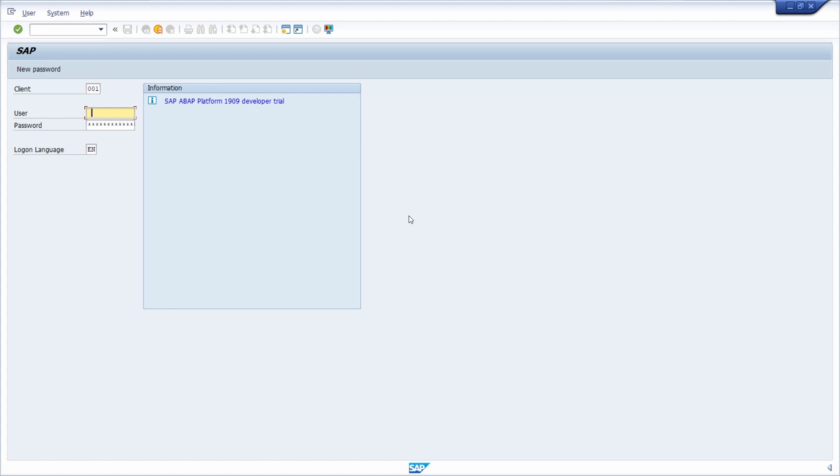Welcome to this video. Here right now we can see the login screen of the SAP ABAP platform 1909 developer trial edition. And look at this.